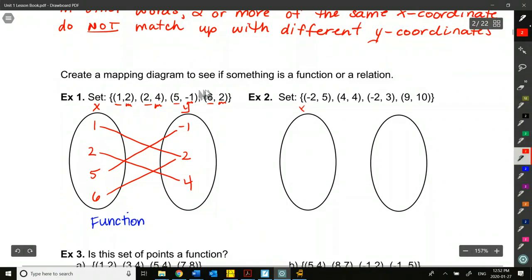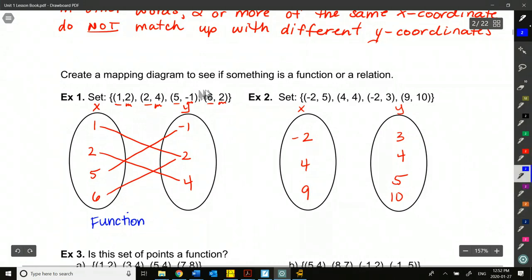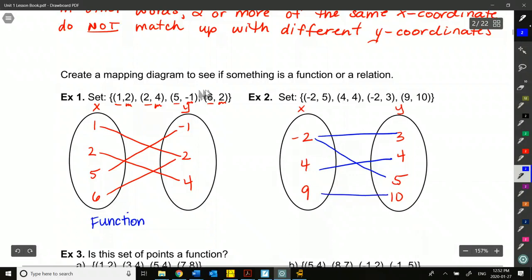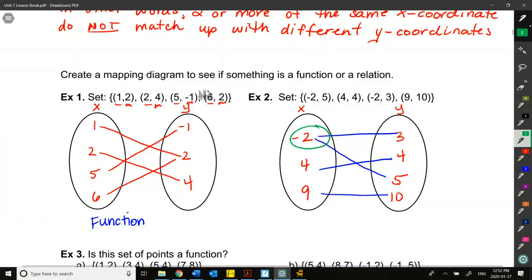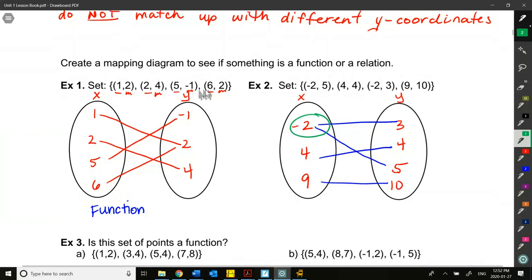Let's try the next one. We do the x's and y's, lowest to highest, no duplicates, then do the mapping lines. Do we have any x coordinates with more than one line going from them? Yes. Negative 2 has the same x coordinate but two different y's. So this is a relation, but not a function.